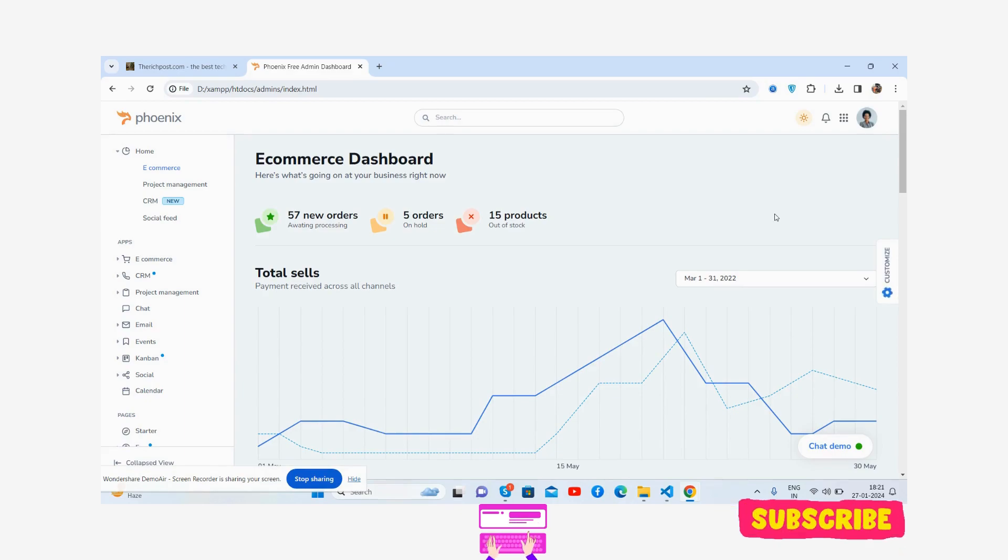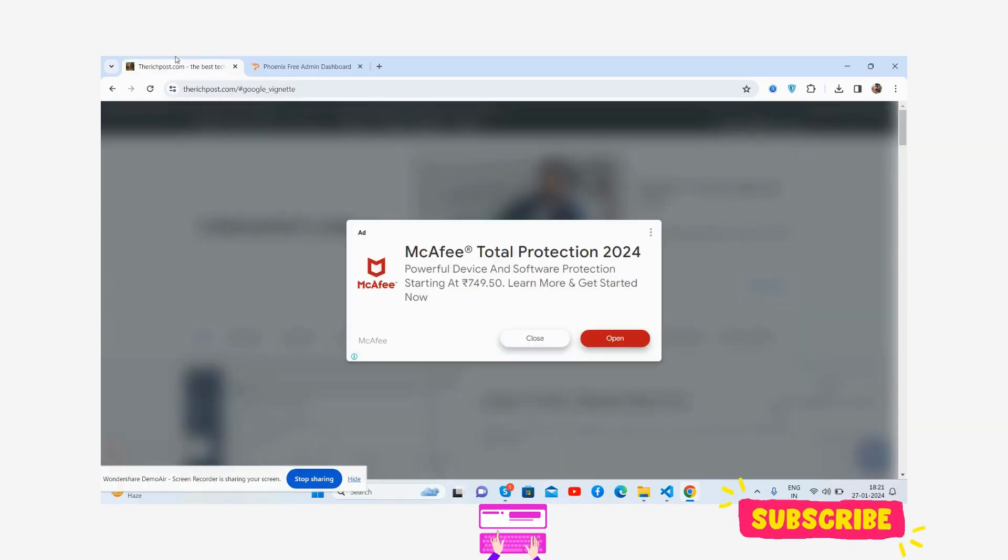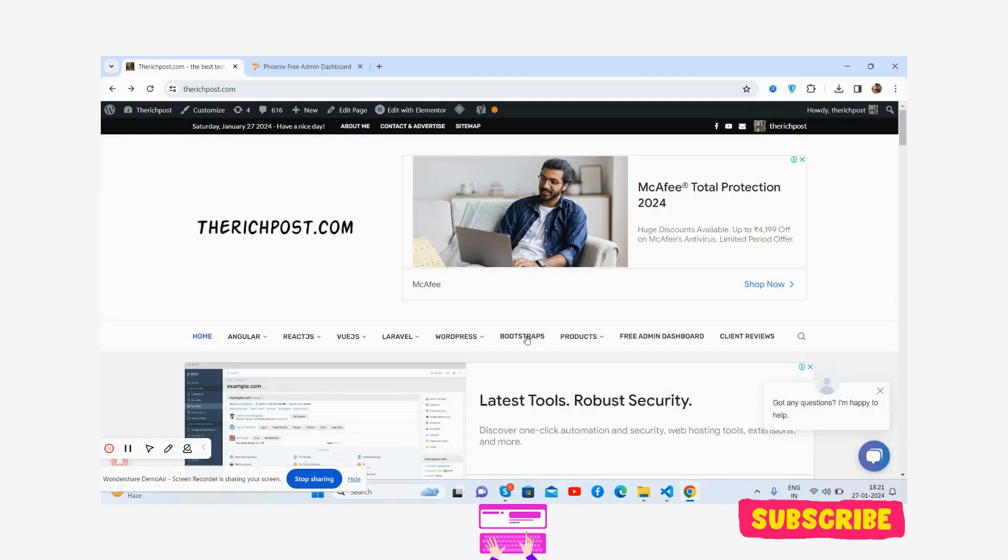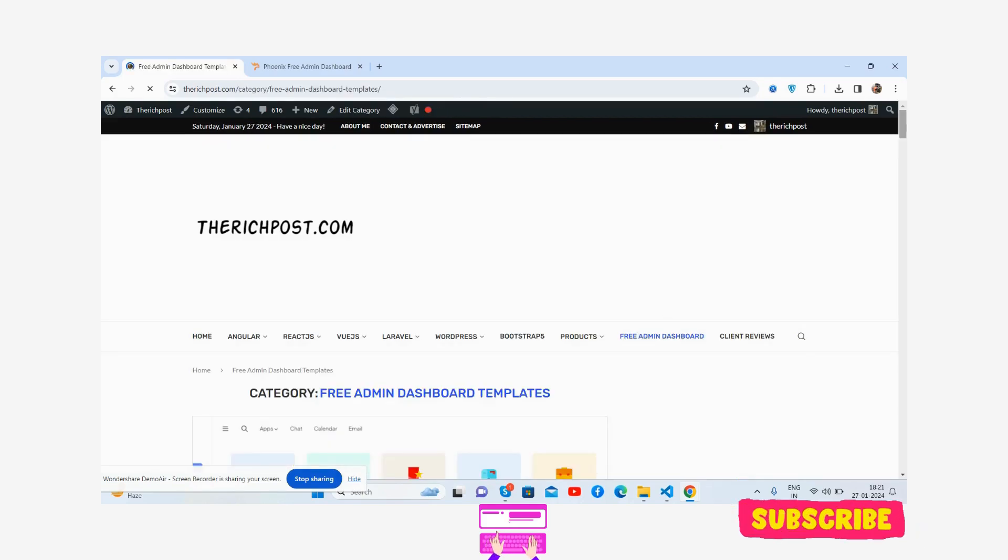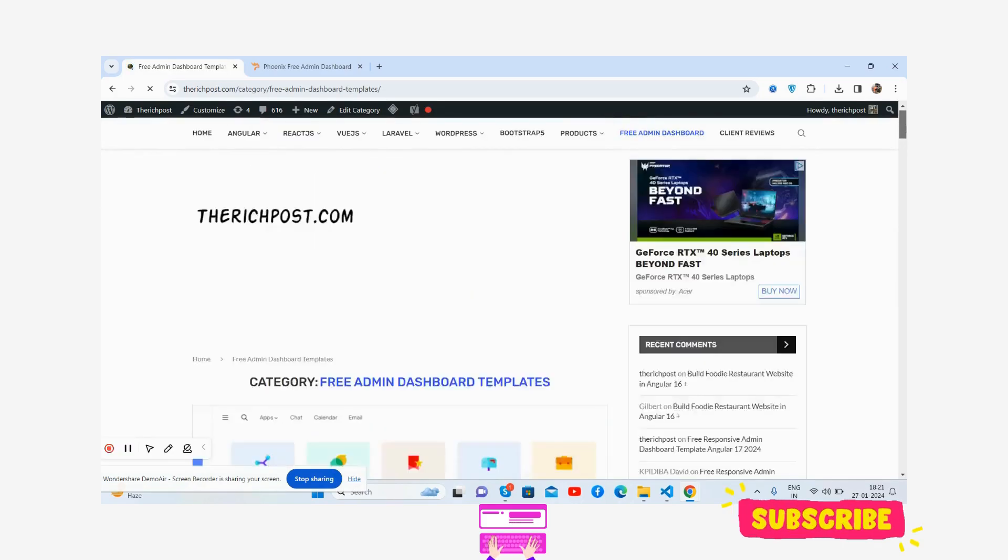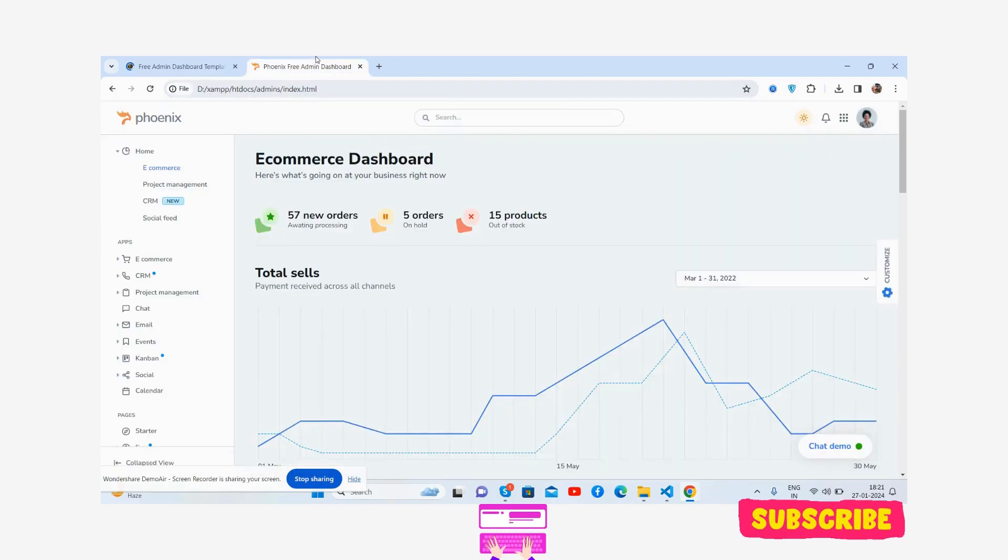If you have any kind of query, suggestion, or requirement, then feel free to comment on this video or just contact me via my blog - therespost.com. You will get free things as well. See the free admin dashboard templates, all are free. Like always, I will share the code snippet link inside this video description.